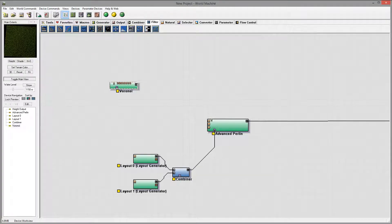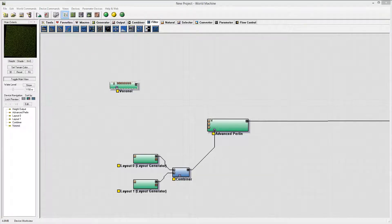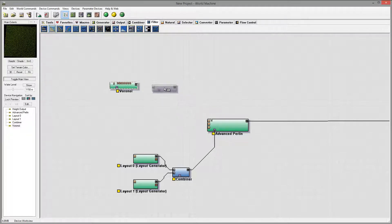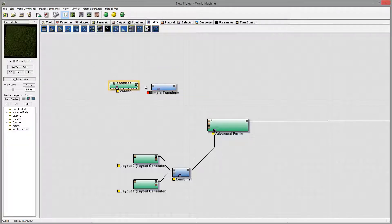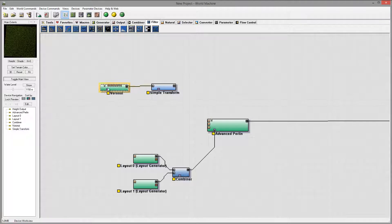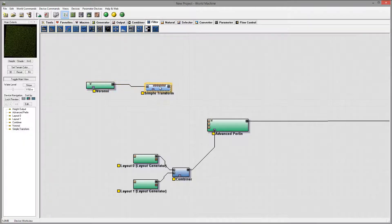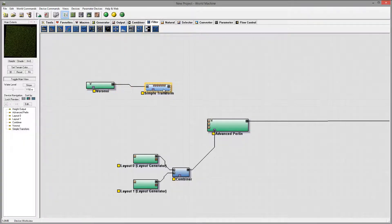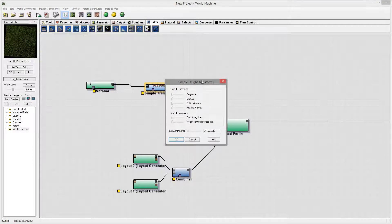And we're going to use simple transform. The simple transform allows us to modify and adjust some of the settings.